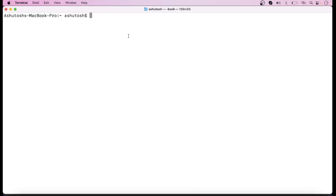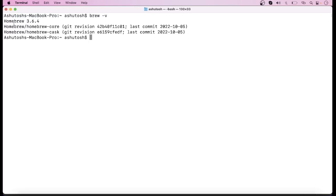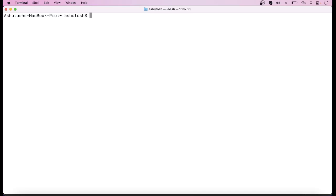I have already opened this terminal window. Now first of all you have to check whether Homebrew is installed in your system or not. To check that, simply run the command `brew --version`. When you run this command you will see the version of Homebrew. If it is not installed, you will see some error message — in that case you have to install Homebrew. As Homebrew is already installed in my system, I will show you the next step.